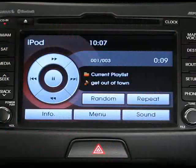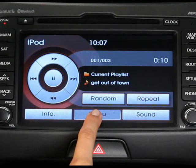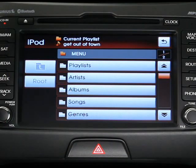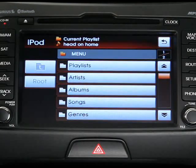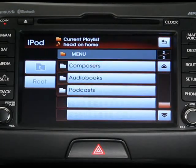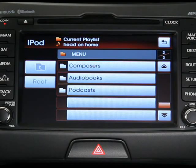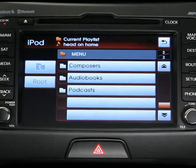You can also list songs according to certain criteria. Just press the menu button, and you'll see options to list songs by playlist, artist, album, song title, genre, and composer. You can also find and select podcasts and audiobooks stored on your iPod.